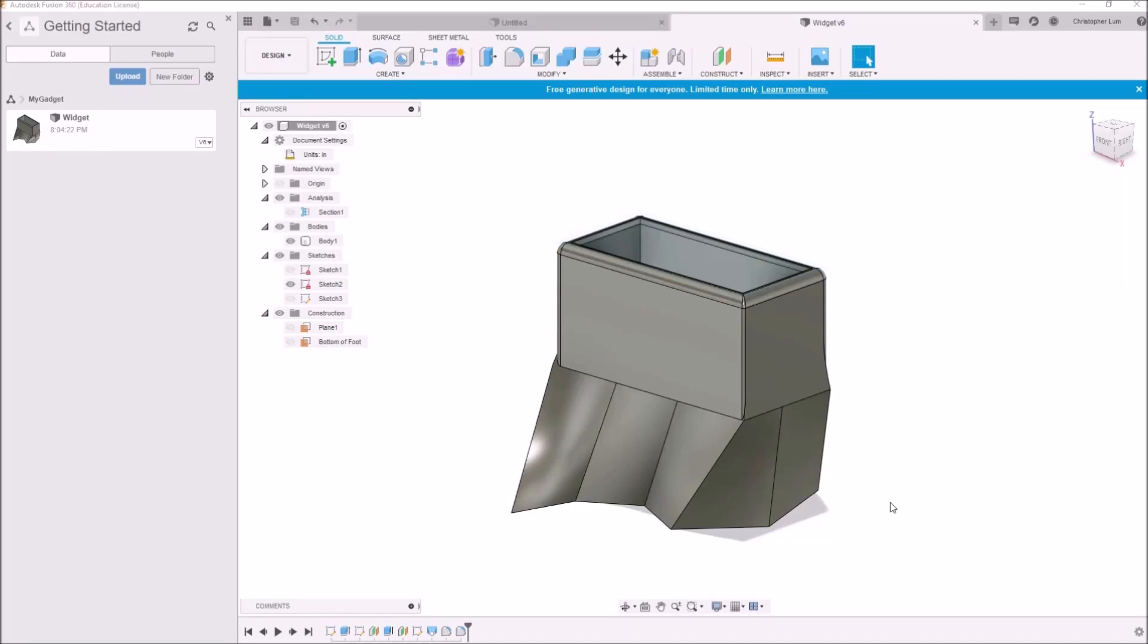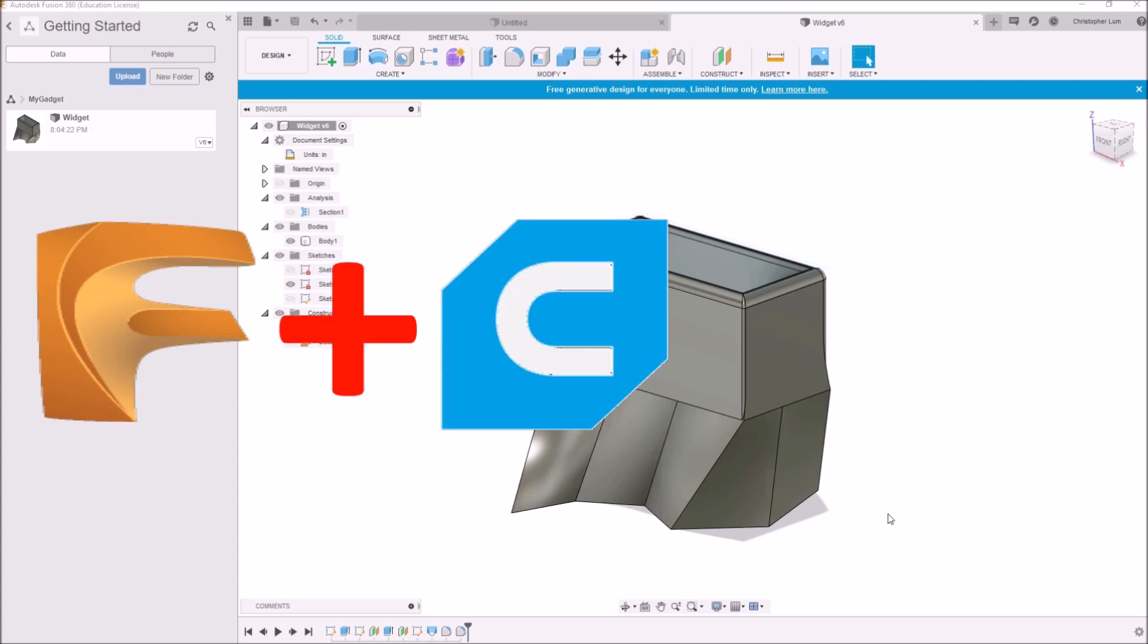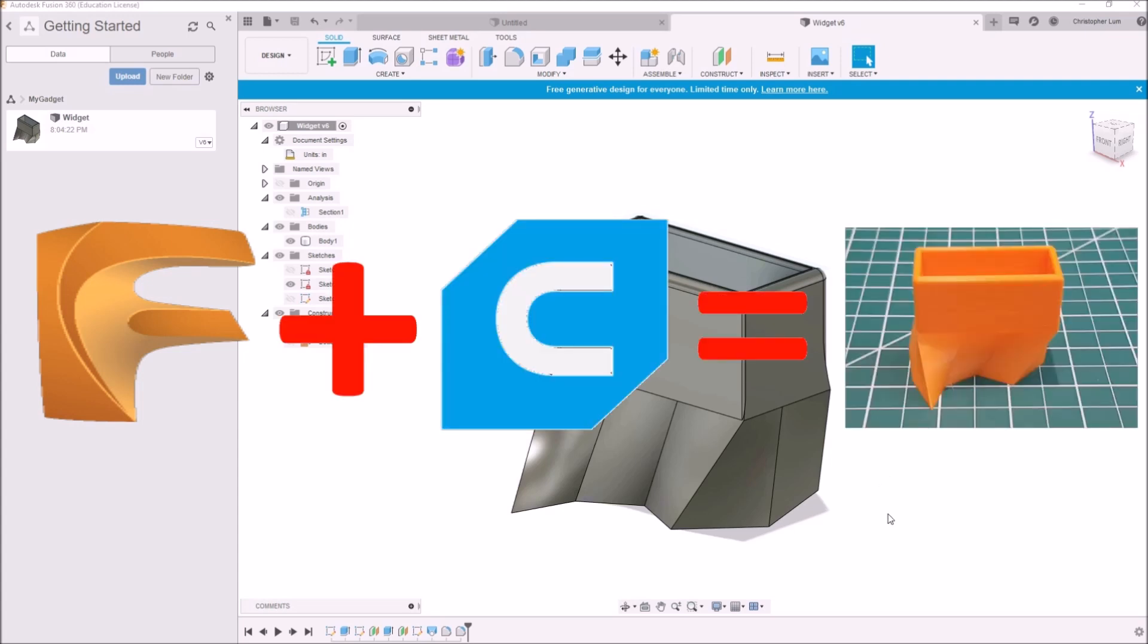Hello everyone and welcome to another video. Today I wanted to do a quick video showing how to use Fusion 360 and Ultimaker Cura in your 3D printing workflow to quickly and easily make 3D printed parts.